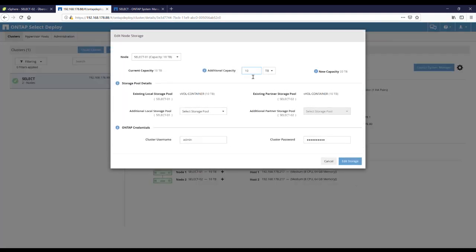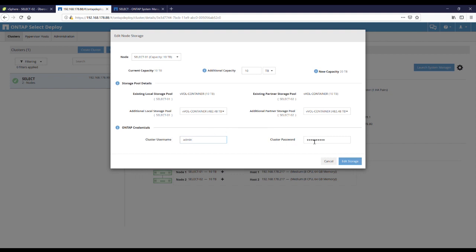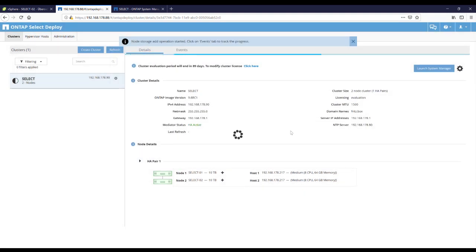We click on the plus and say additional capacity of 10 terabytes. Select our storage pool. Provide the cluster administrator username and the cluster administrator password. And click edit storage.